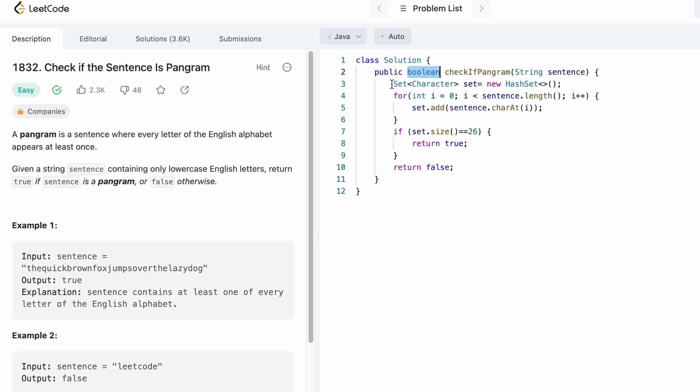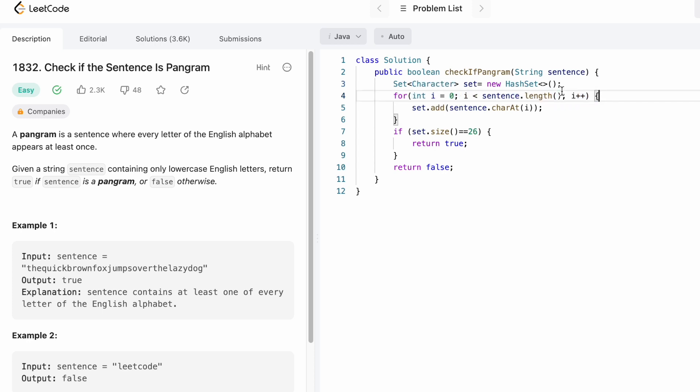Let us declare a hash set which will contain characters. I'm iterating through the input string from start to end, and in each iteration I'm going to add the character at the ith index position inside the set.